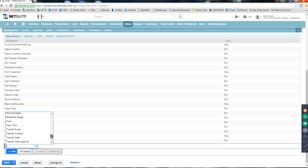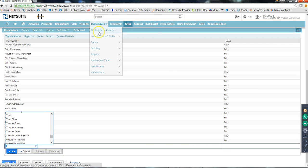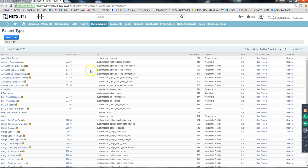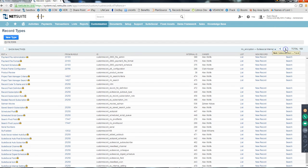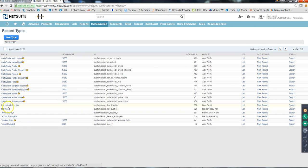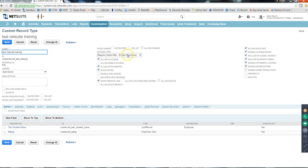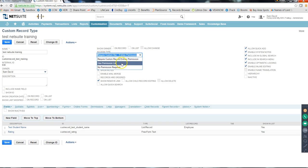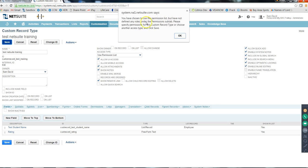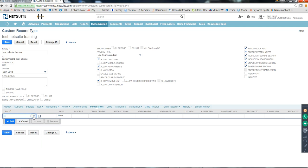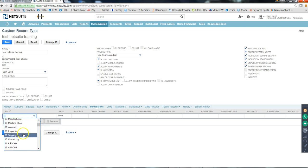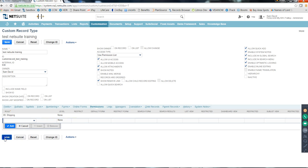On the custom record, if you select 'Use Permission List' and save, it says you need to define which roles have access. So when you choose Use Permission List, you go to Permissions on the custom record and specify the roles there. For example, add the Shipping role with a certain permission level and save.